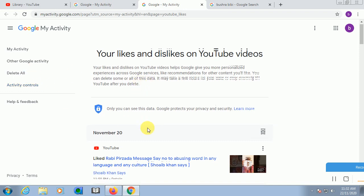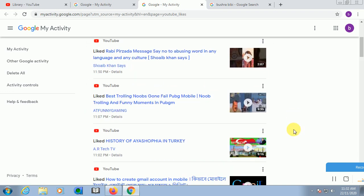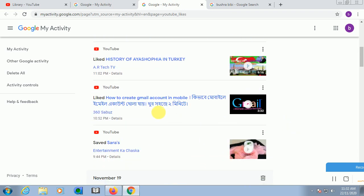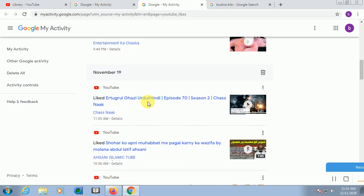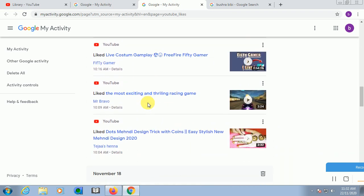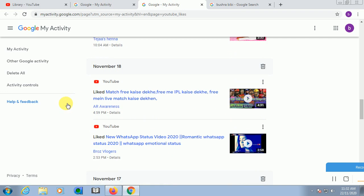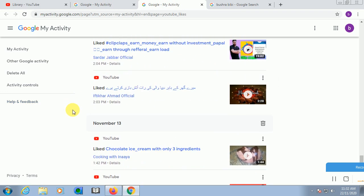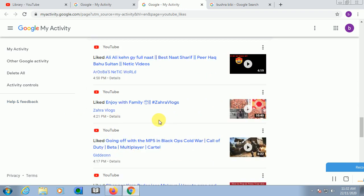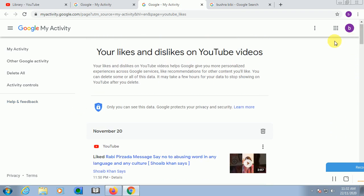See, delete your likes and dislikes videos on your YouTube channel or your YouTube. You can see here November I have seen this one, Ravi Pizzada, I liked this video. So I have liked this video, best rolling knobs. I liked this. Number one, two, three, four, five, something I have liked.